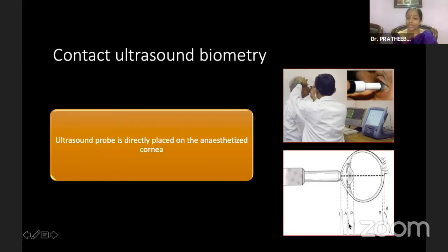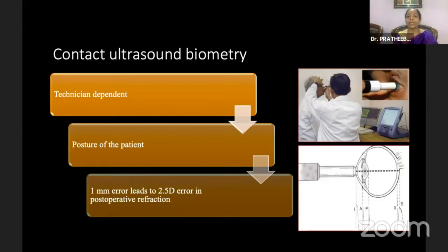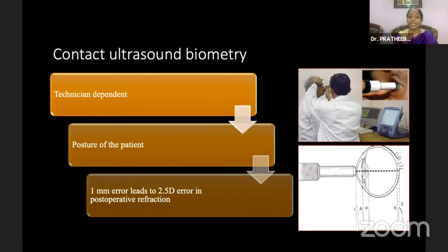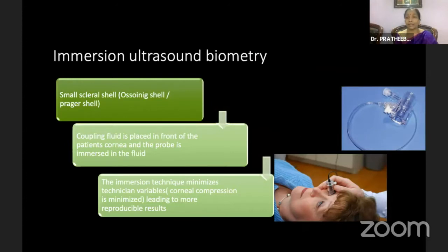The spikes are of good amplitude if taken correctly: corneal spike, anterior lens spike, posterior lens spike, and retinal spikes. In contact ultrasound biometry, a lot depends on the technician — they must be experienced to avoid corneal compression. Compression can cause erroneous axial length readings and false IOL power calculation. The patient's posture is also very important — they must look straight. A 1 mm error causes a 2.5 diopter difference in post-operative refraction.